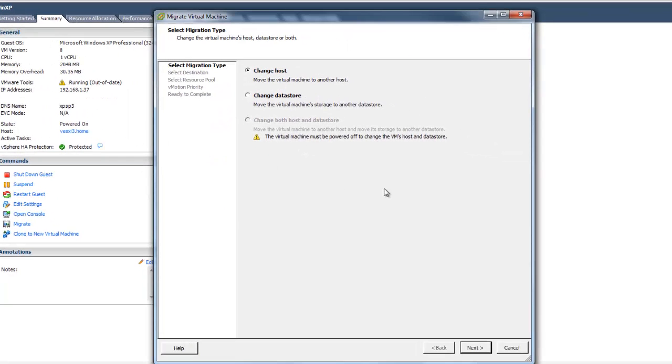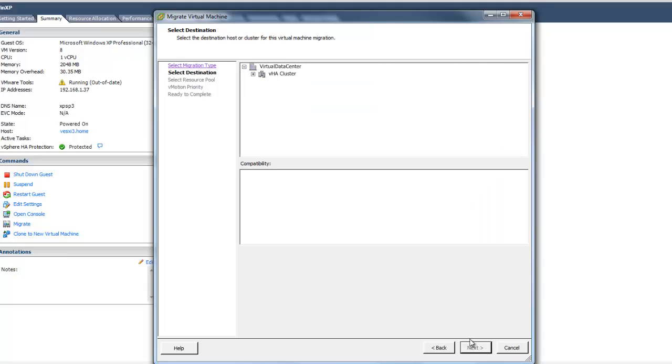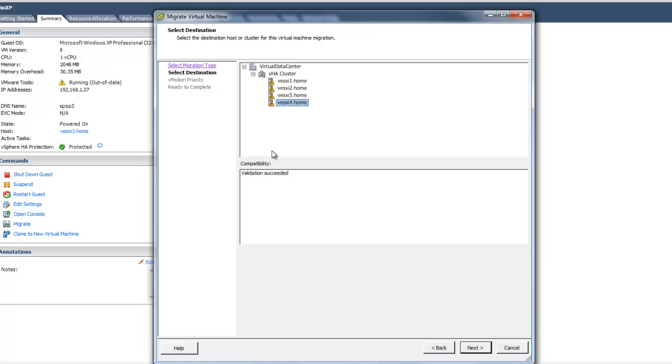I'm presented with some options. In this case, I want to change host. I'm going to select the host that I want to go to. It performs a compatibility check. It's beyond the scope of this video to talk about all the requirements for vMotion, but in general, it requires shared storage and a separate, non-routable network.